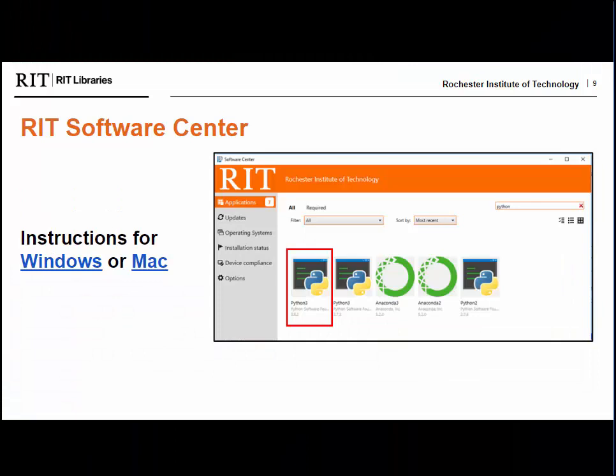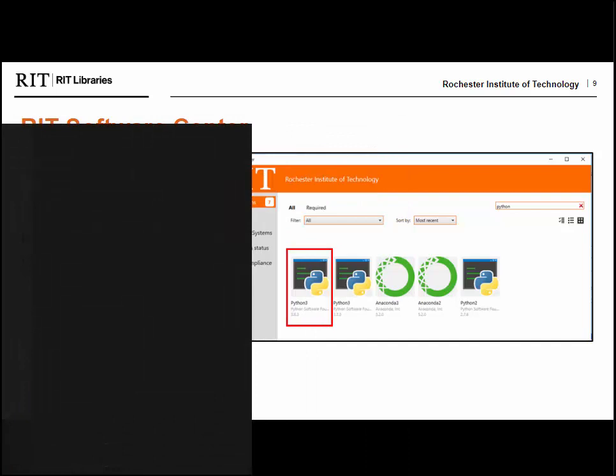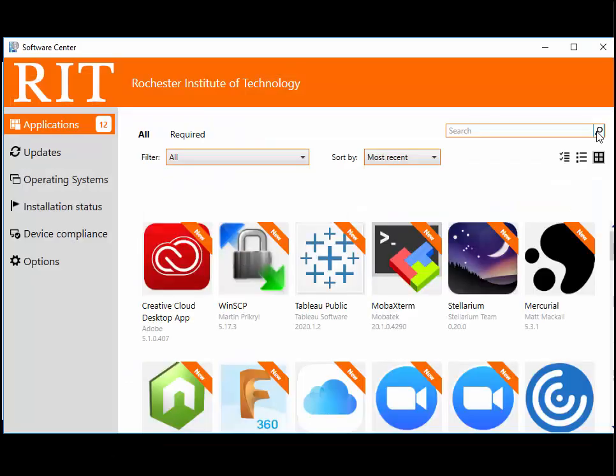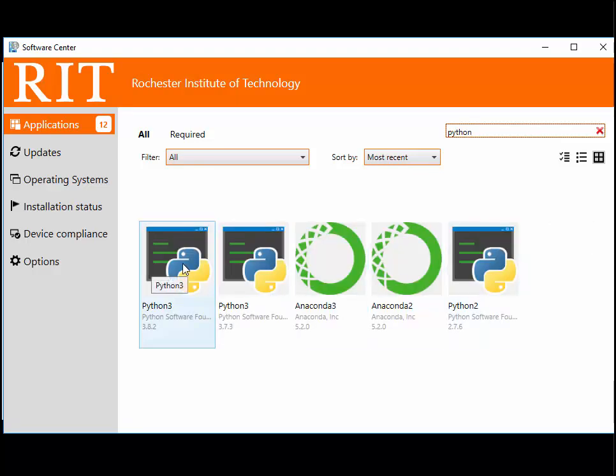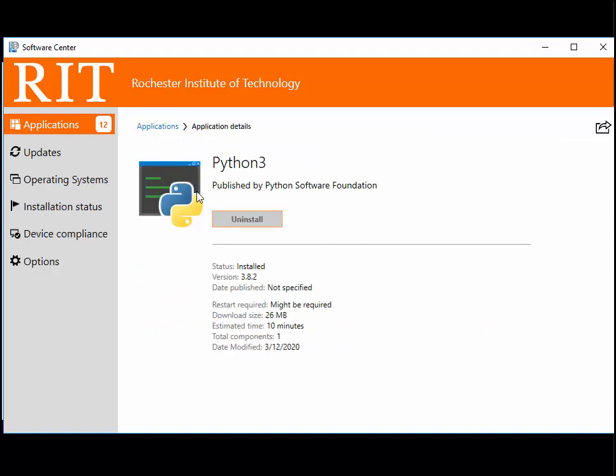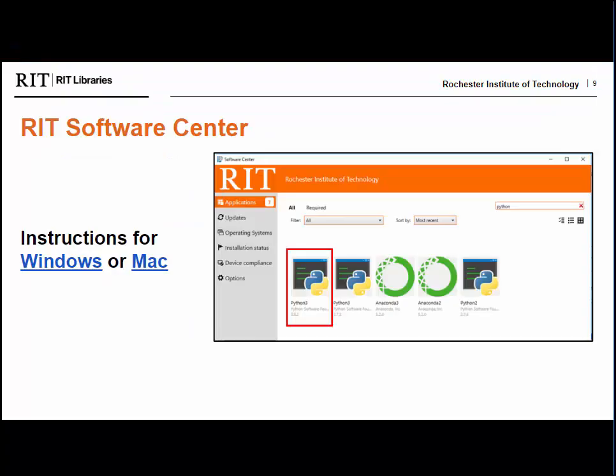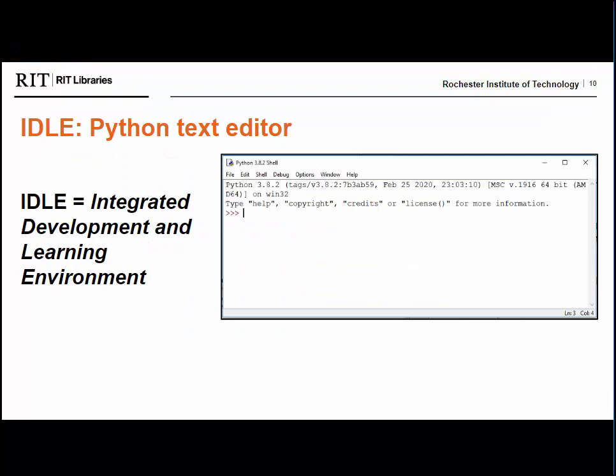To download Python onto a machine managed by RIT, you can use RIT's Software Center. Follow instructions specific to your computer type, Windows or Mac. On a Windows machine, you can open the Windows menu and start typing Software Center, and it will pop up. Inside the window, search for Python. Choose the version with the highest edition number, in this case 3.8.2, and install to your machine. All Python installs come with IDLE, a text editor and shell, and a GUI, or graphical user interface. You can use IDLE to write and execute Python files immediately, with no setup or connections required. We'll be using IDLE for today's exercises. Let's open IDLE and start exploring.